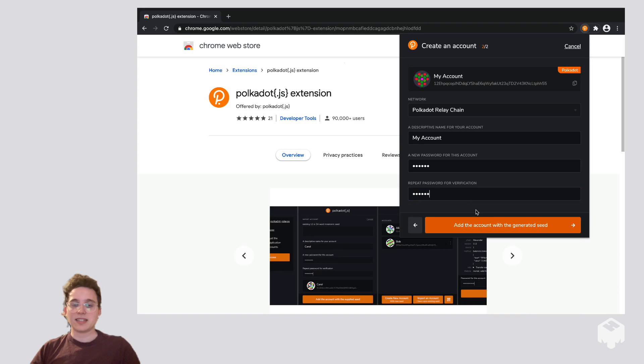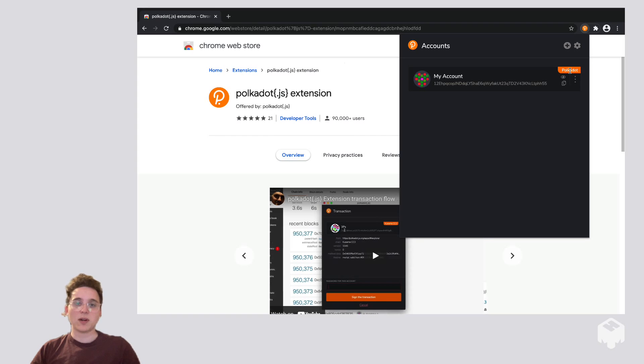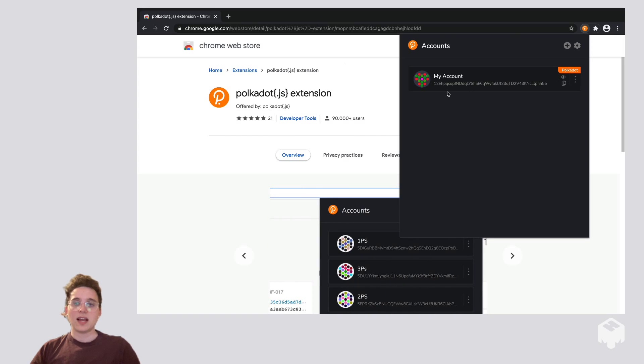And click Add This Account with the Generated Seed. So now we see the account in our extension with the Polkadot flag up here telling us that this is a Polkadot account and the Polkadot address.